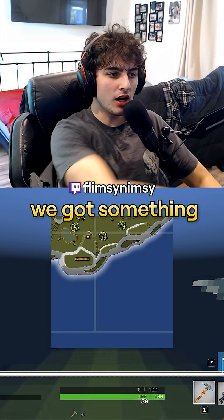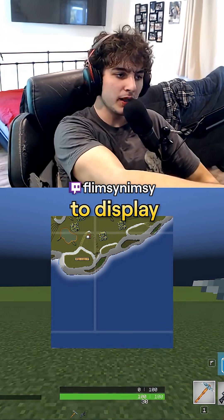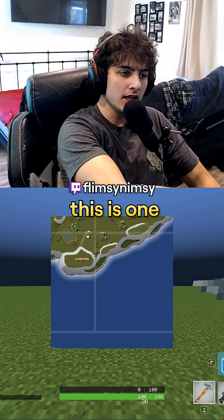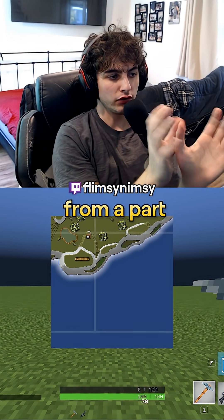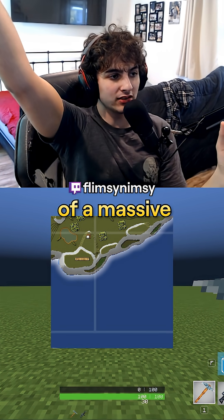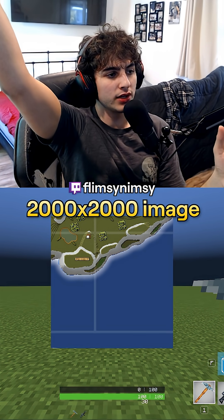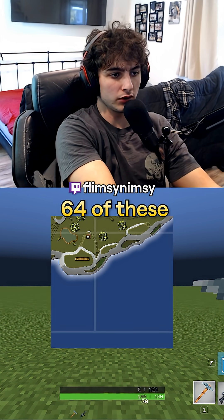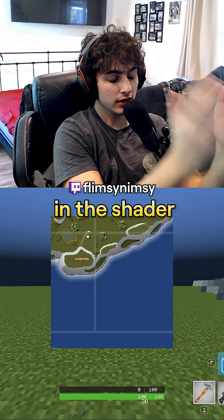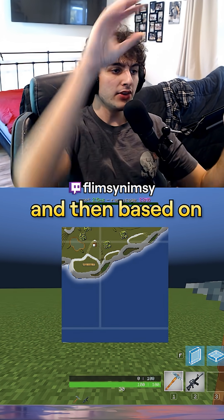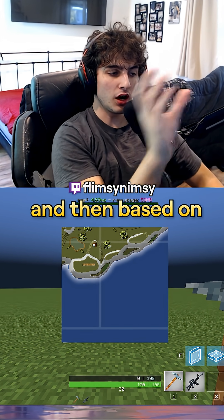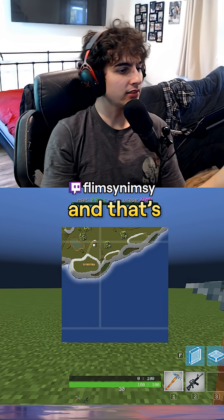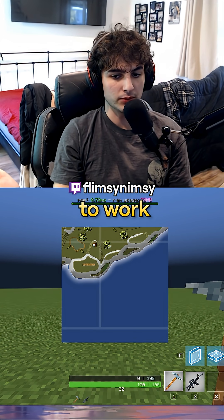Last time, we got something to display on our screen with the shader. This is one tiny image from a part of a massive 2000x2000 image of the Fortnite and Minecraft map. There are 64 of these. We have to, in the shader, stitch them together, and then, based on where the player is, we move the image around. And that's how we're gonna get the minimap to work.